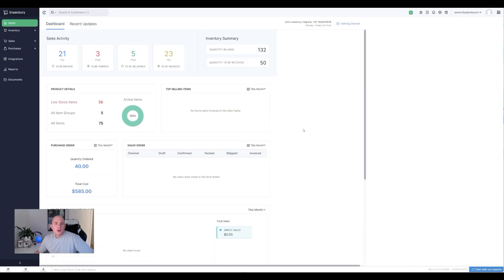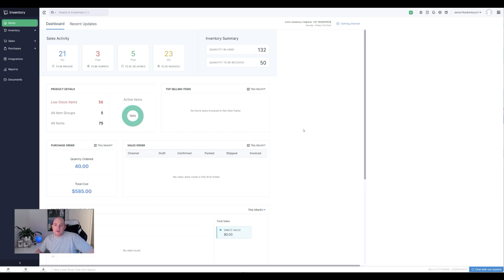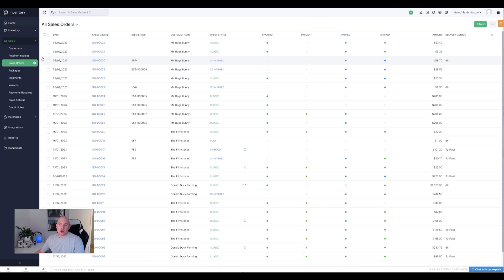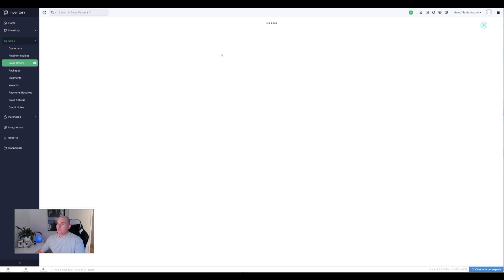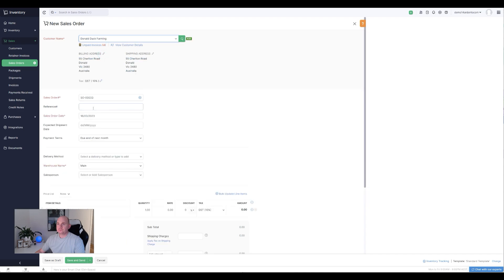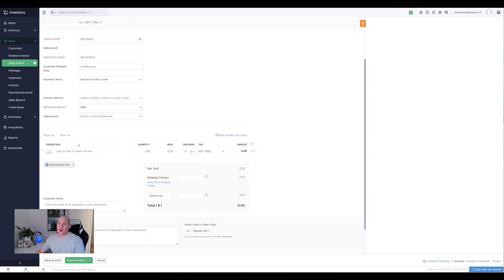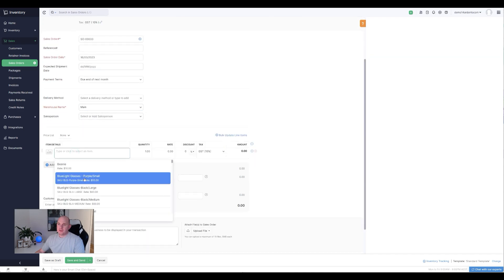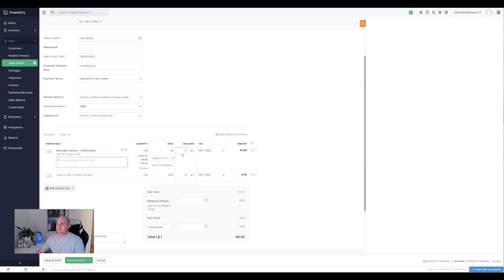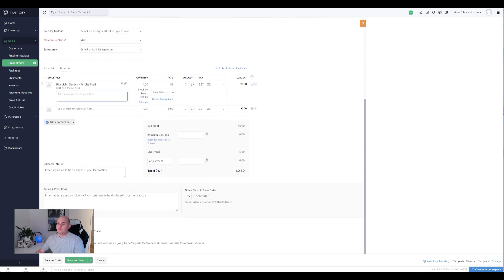So let's go through what that means, to turn that on, what you need to consider when you do turn it on, and then what you actually can experience while it's enabled. Okay, so we've got a demo version of Zoho Inventory open now. Let's just walk through the steps of creating a normal sales order without any kind of automation turned on. So, you know, we create a new sales order in the system here, we select our customer.